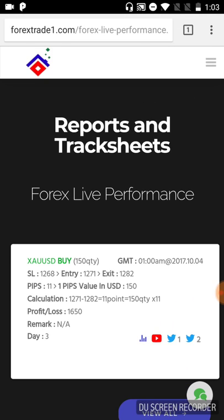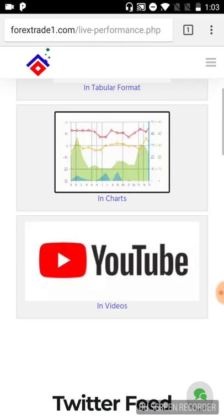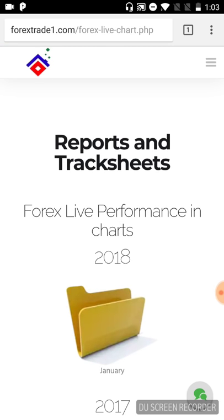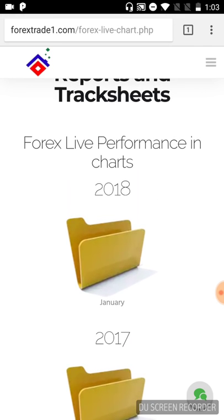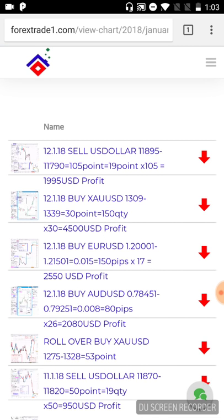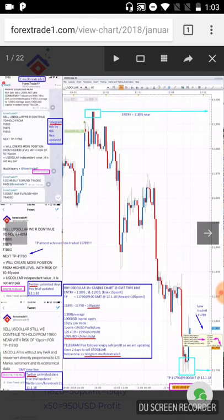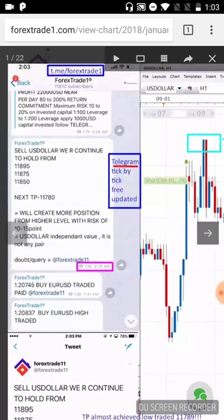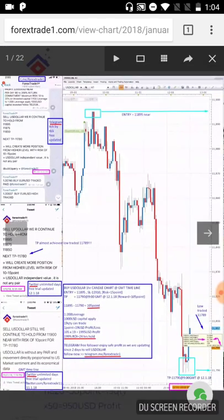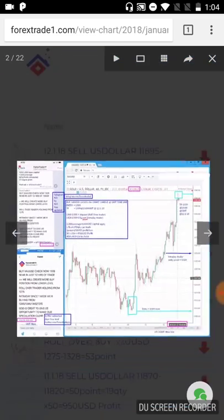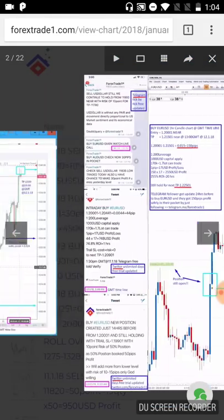So this is how it works — you can view all the calls in tabular format. The charts are arranged chronologically; you can go to 2018, to January, and see all the January calls. For example, here is the chart for USD and EUR/USD — you can swipe through and check each and every chart very comfortably on mobile.